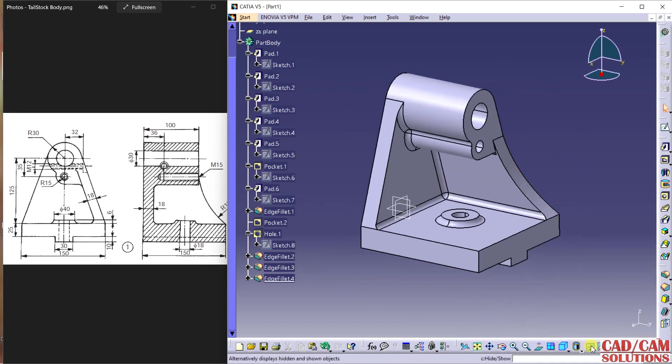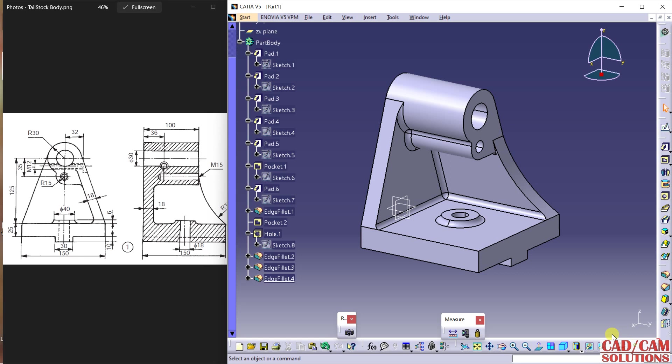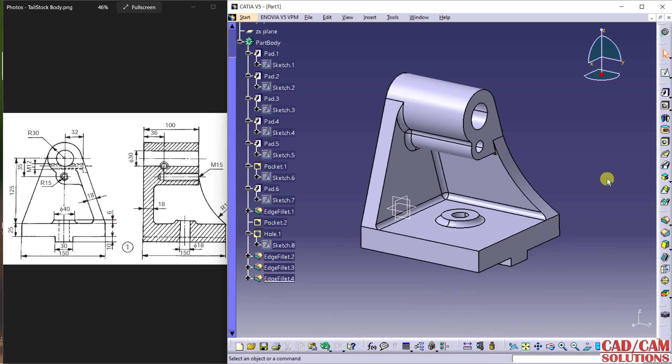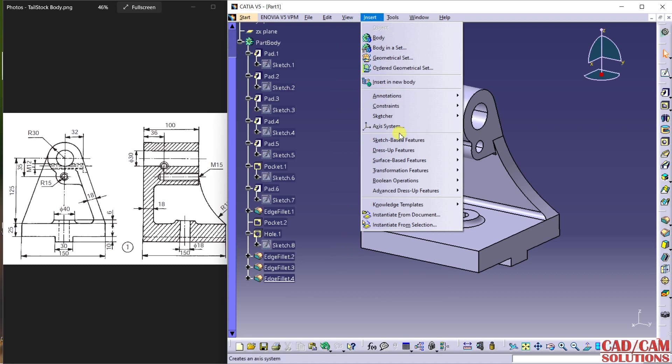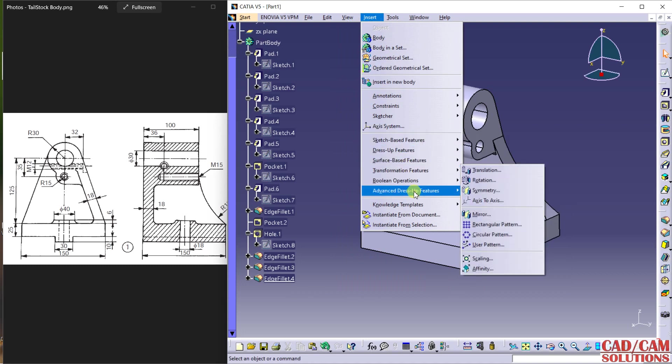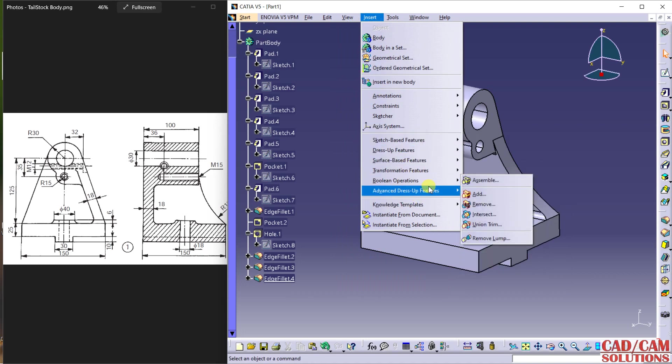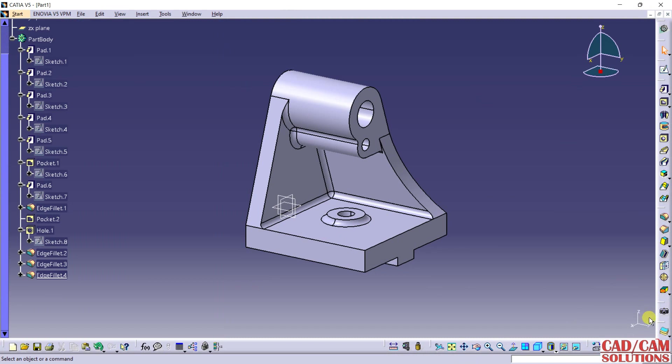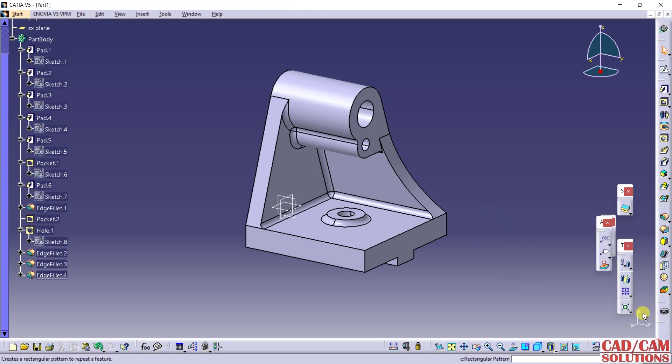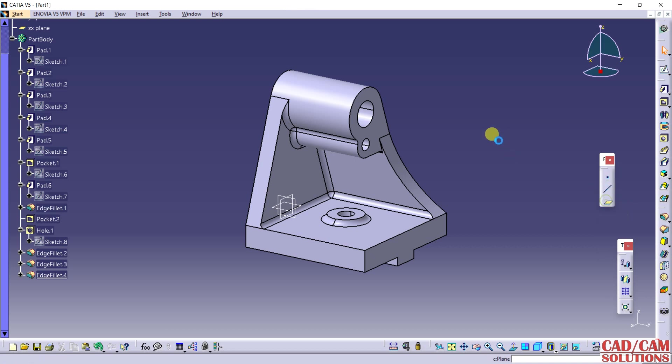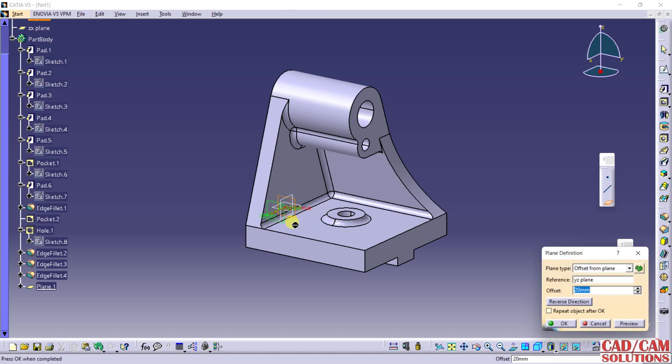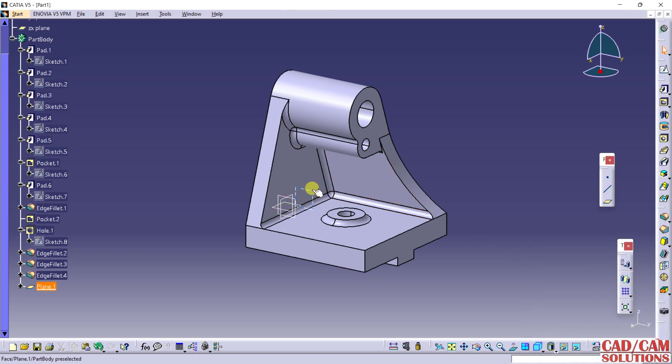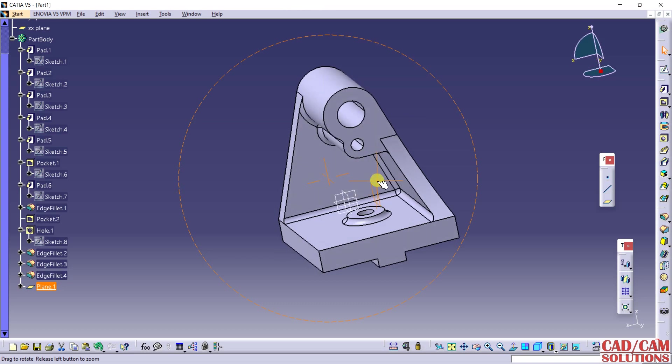Here we have the visualization toolbar where I will get the cross section. Now for this M12 hole, I have to create a plane at 32mm away. I will get this from Insert and here I will get plane. Expand this so I can get the toolbar reference element. This is the plane. Select this and click. Reverse the direction and distance is 32.